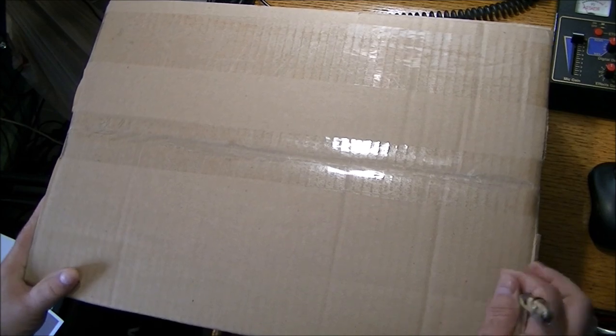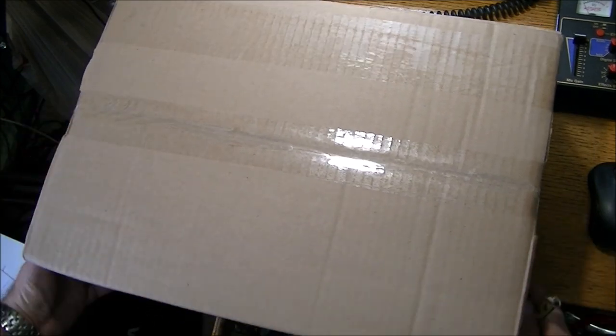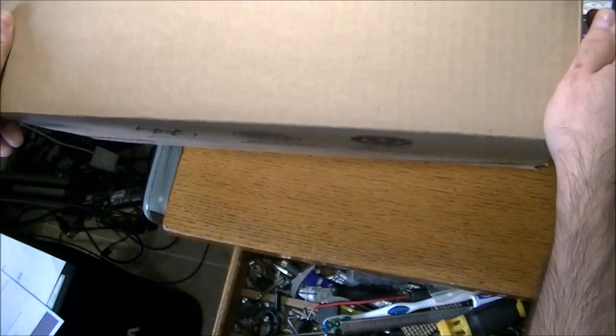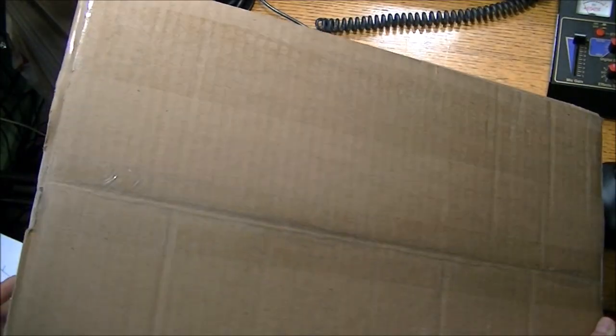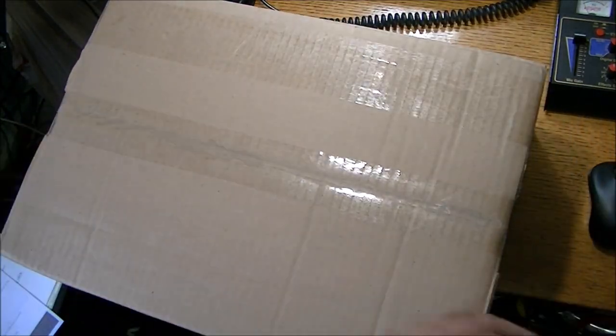So I went ahead now and purchased another Bose Wave radio. This is a Bose Wave System 3 on eBay and I'm trying to figure out how to get into this one. I think we're going to go to the sides here.